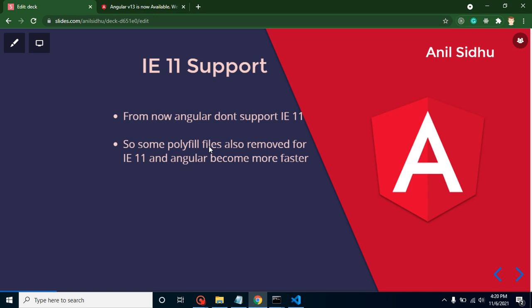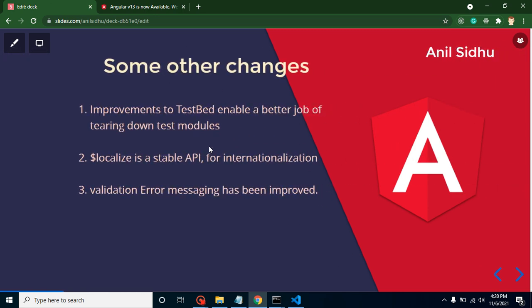Some other changes: they improved some TestBeds to tear down test modules. They created stable localized APIs. In the previous version, there were some minor bugs, but now they are completely stable. This is basically used for localization or internationalization. They also improved some validation error messages.